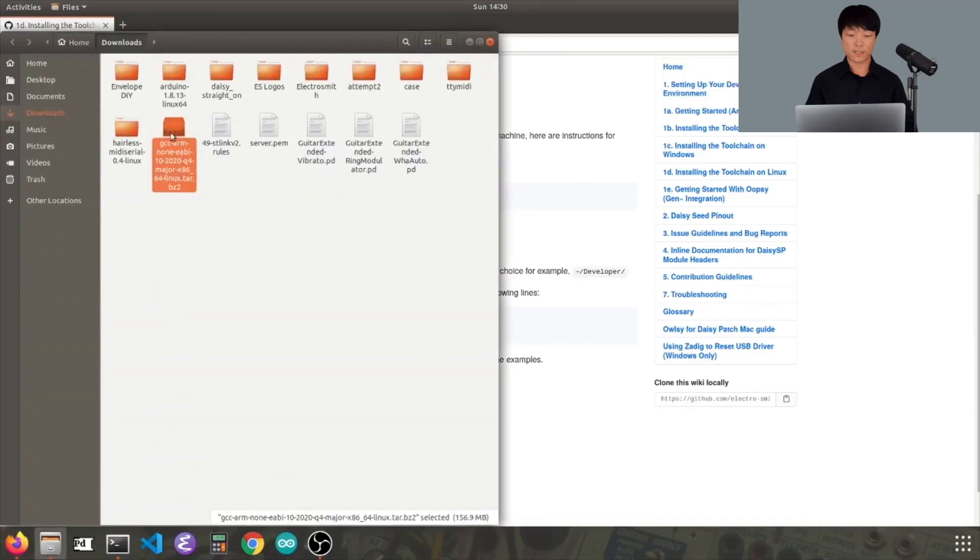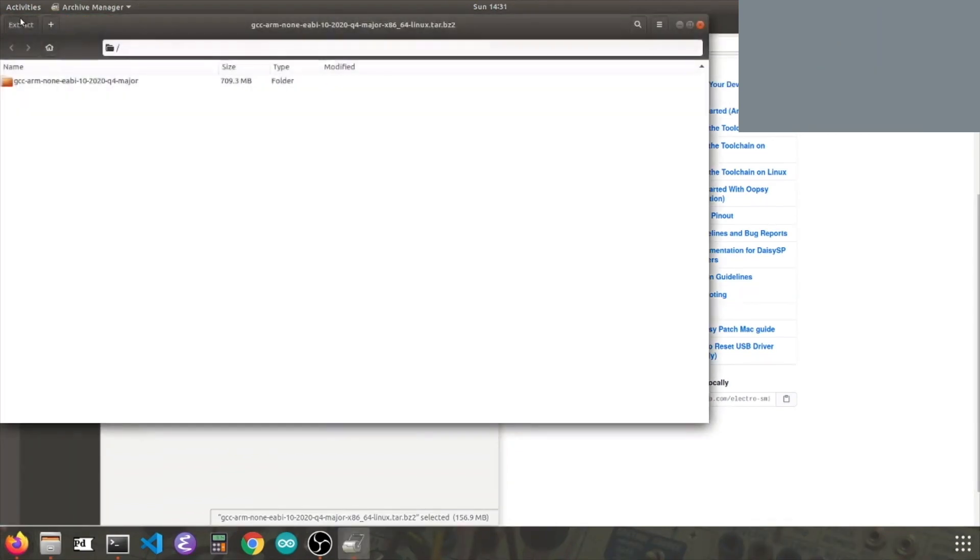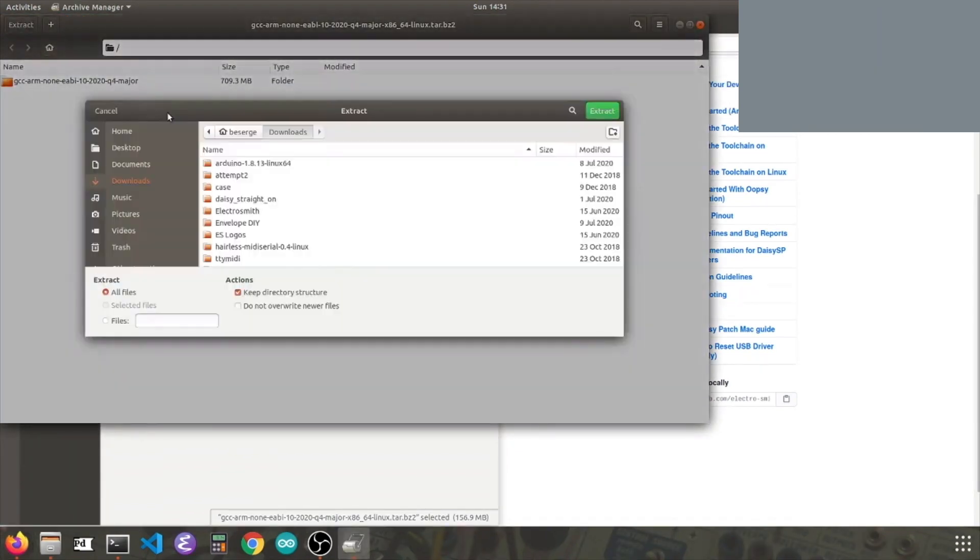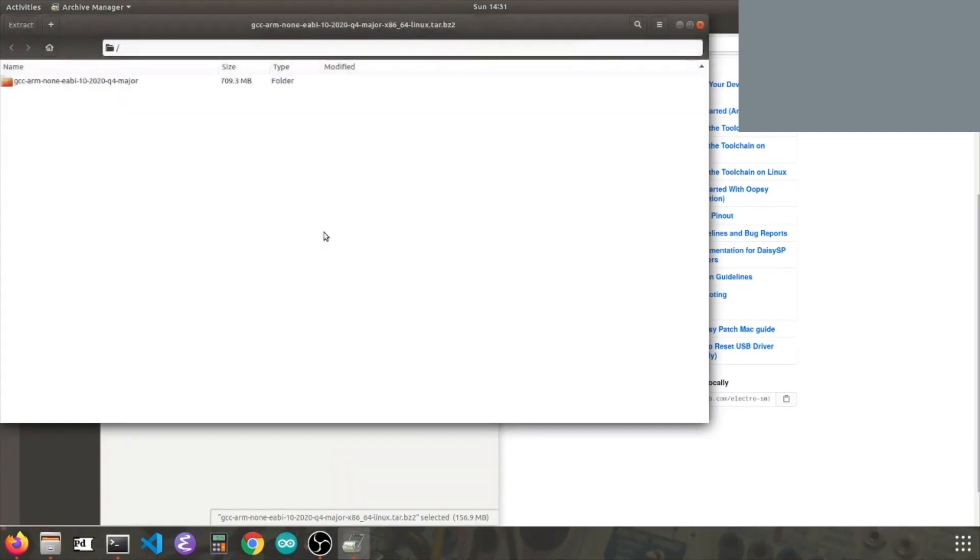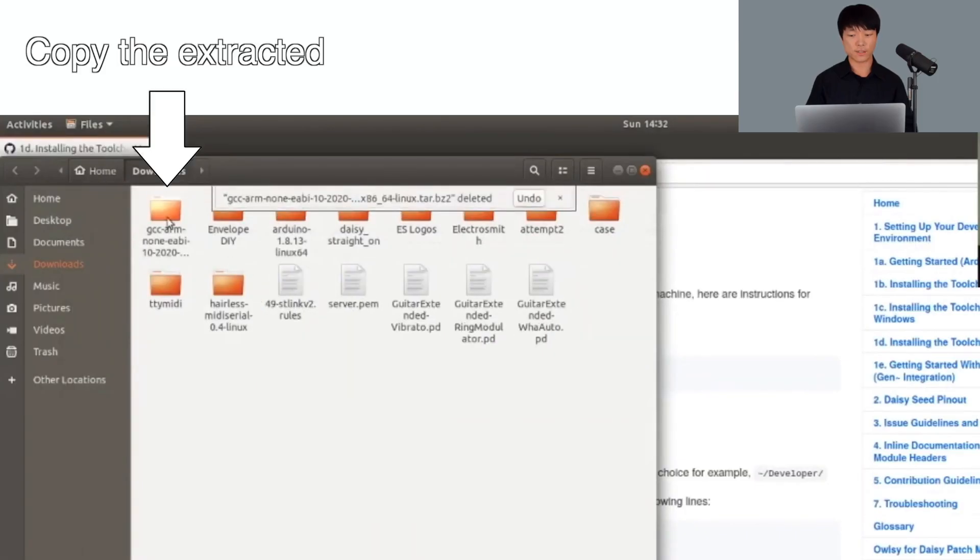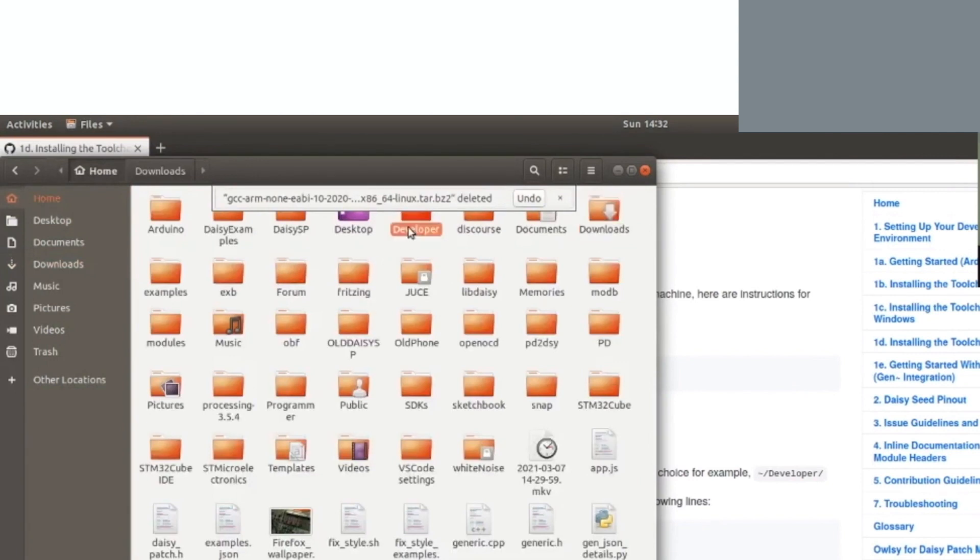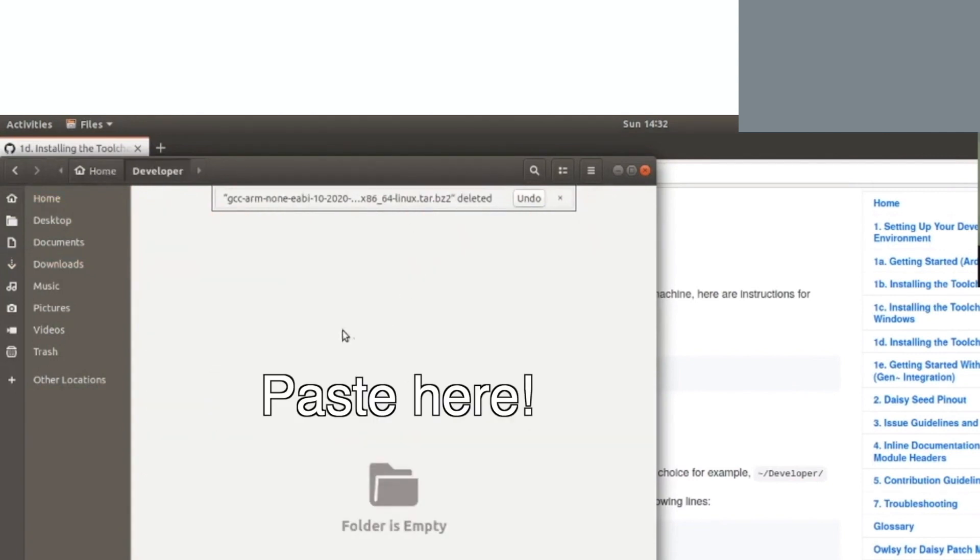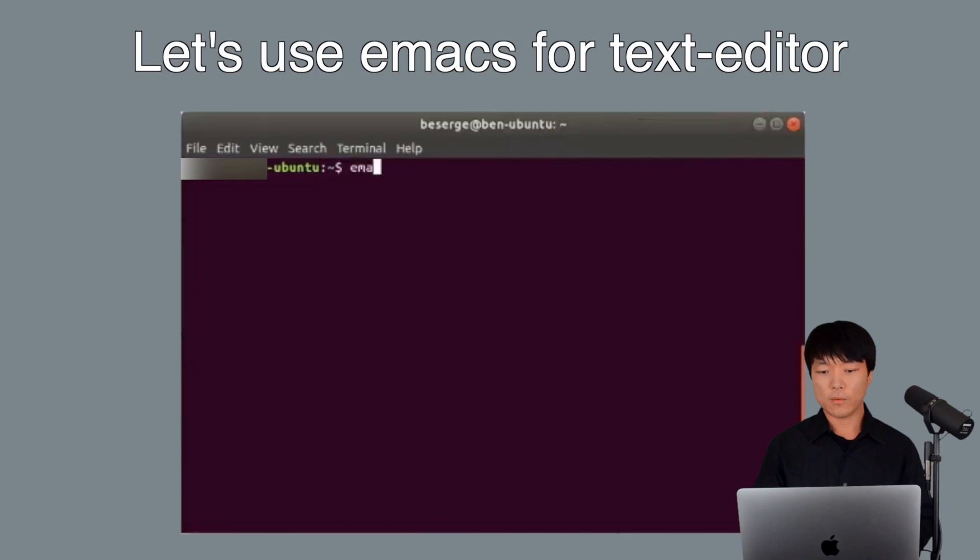Once downloaded, extract the folder from the tar file and move it to a destination of your choice. For example, developer. Once the file is moved, open up your bash.rc file and add the following lines.